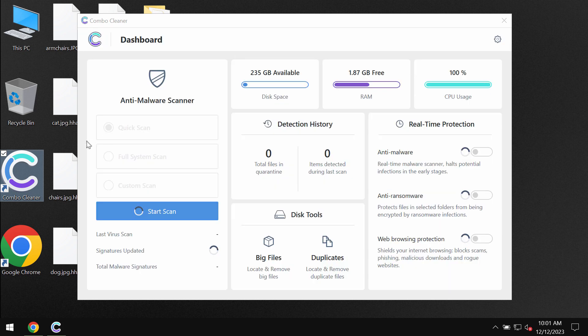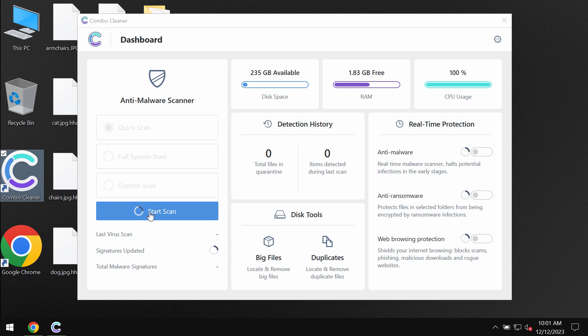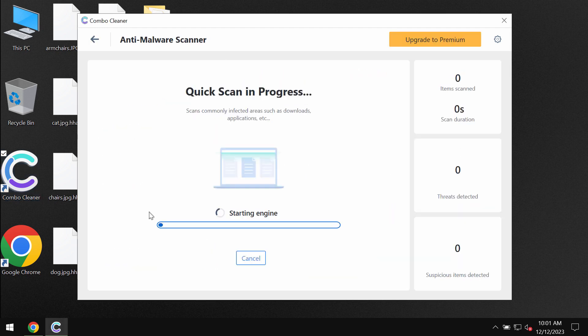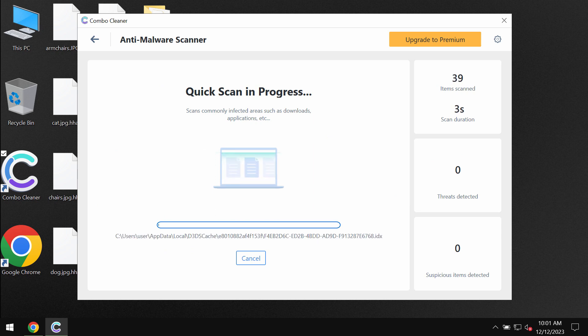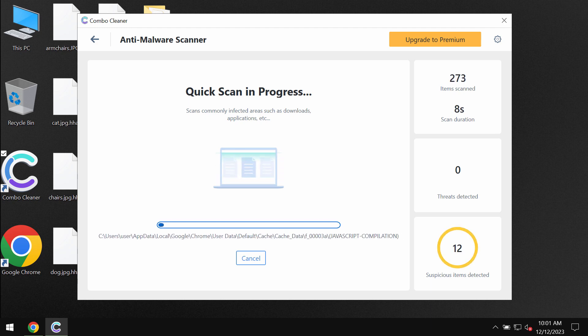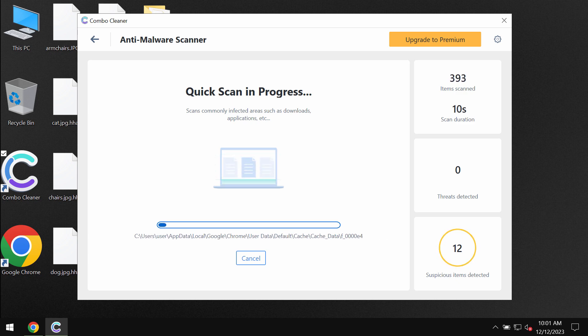The software is initially in trial mode. So, only the quick scan option is available in the trial mode. Click on the start scan button and then the software will begin scanning and investigating your computer. But first of all, it might update its anti-malware database. So, don't skip this very important step.